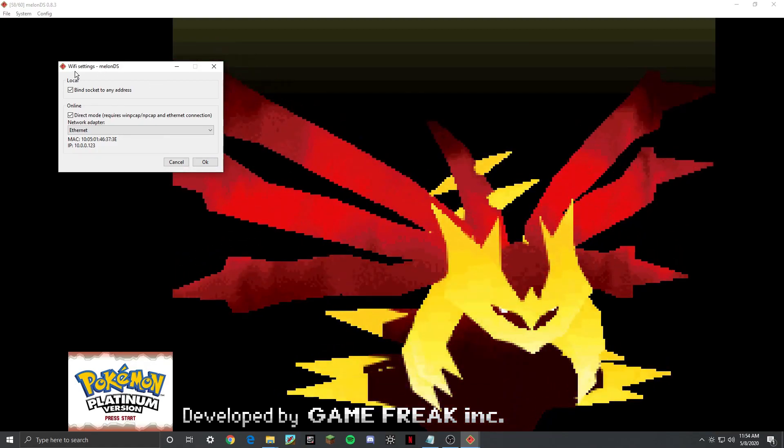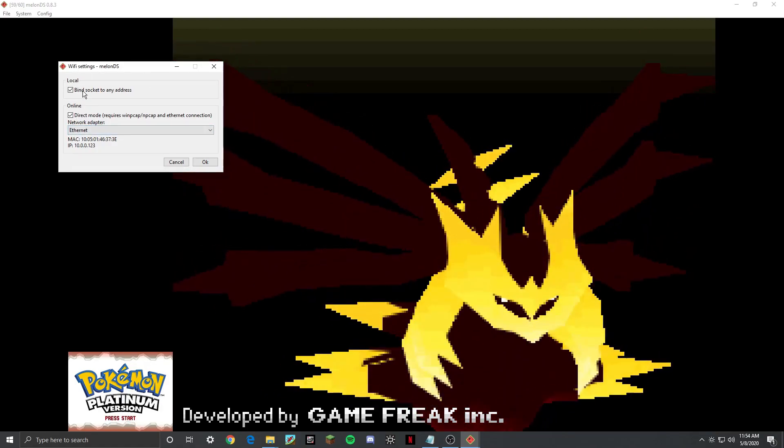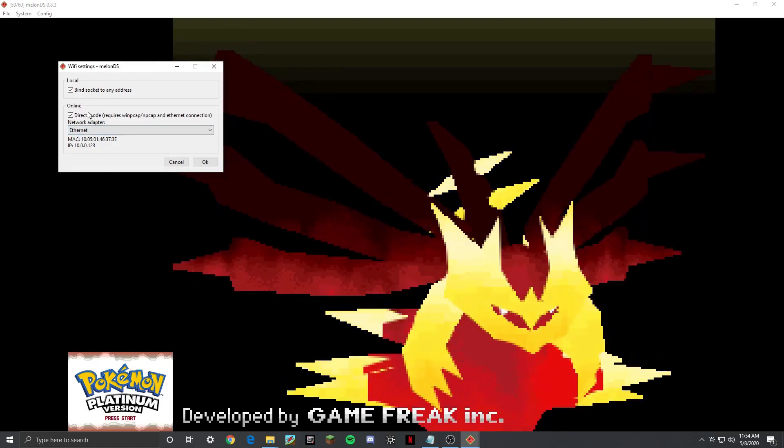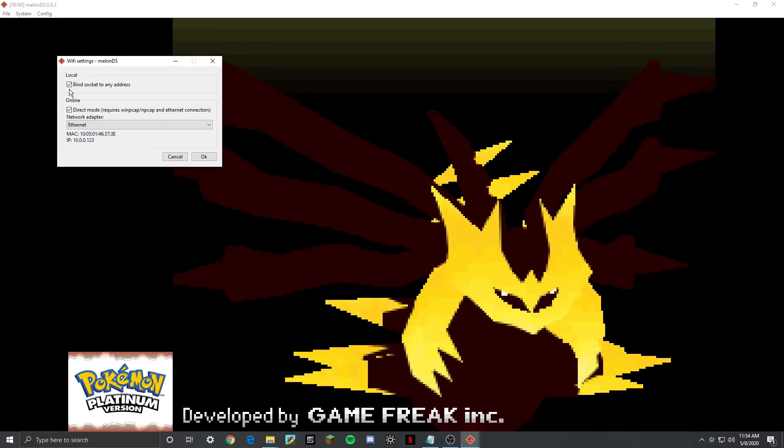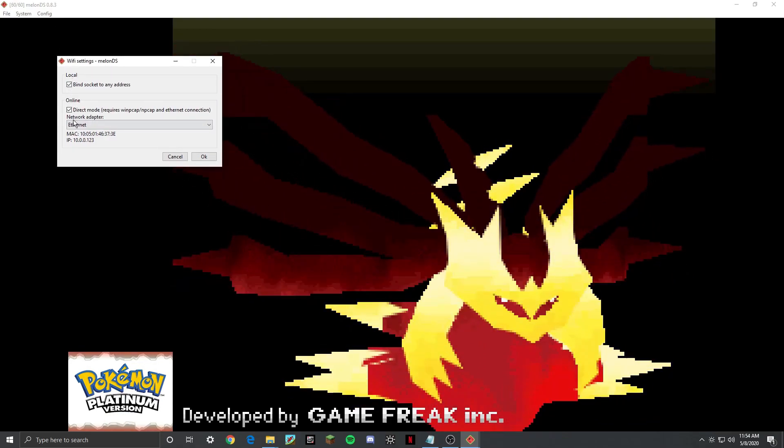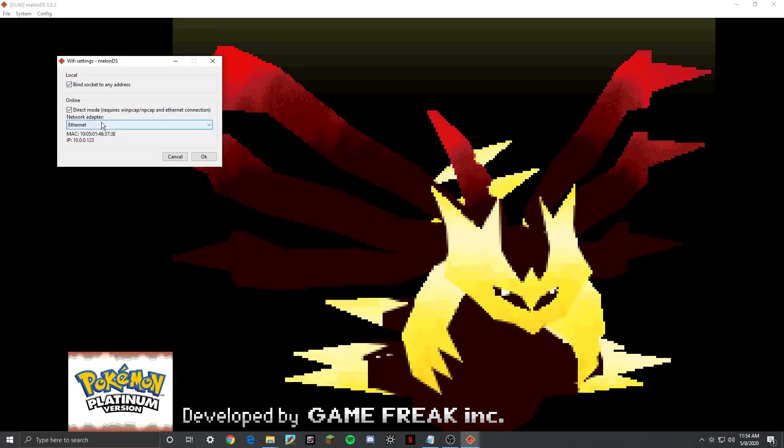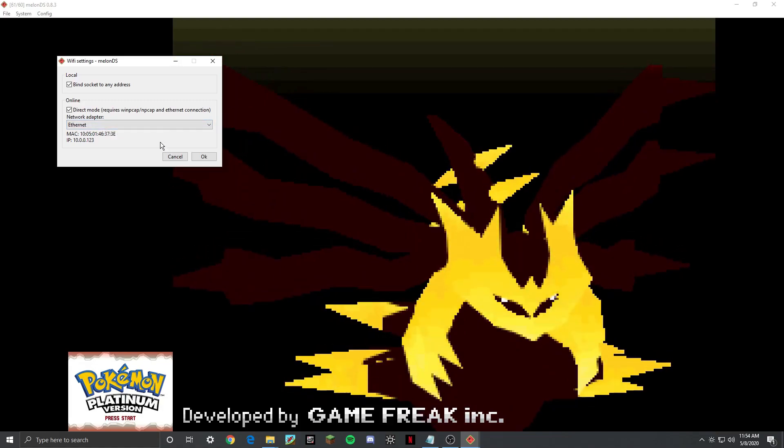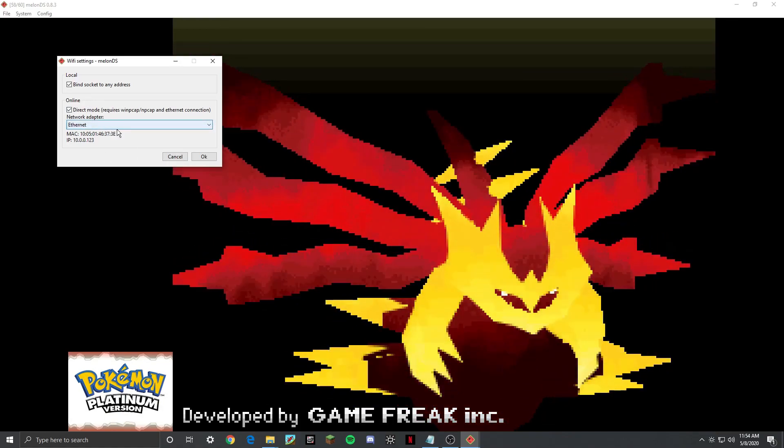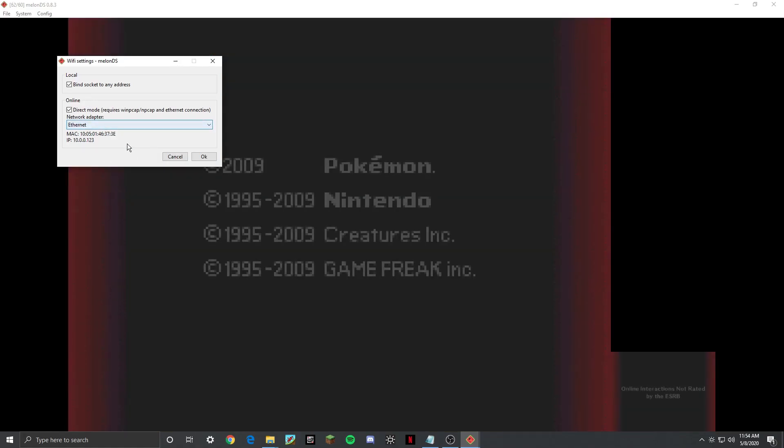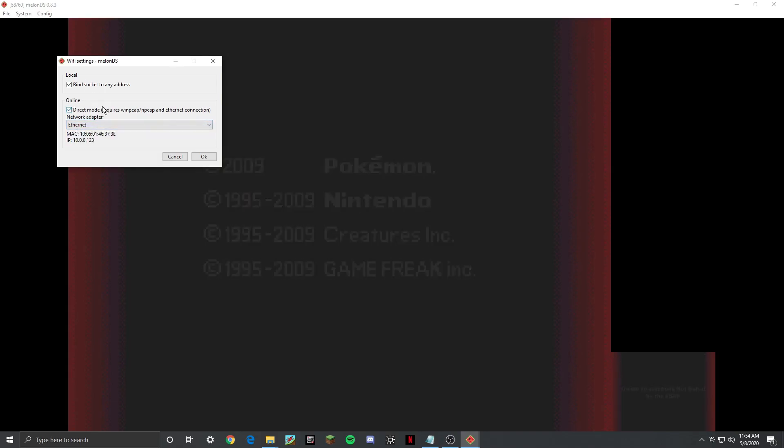If you have both of these checked, which I don't know why it has to be both, I have not gotten it to work without having both of these checked. And this will let you play over Wi-Fi. Even if you're on the same network, you still want to use direct mode because it's just better. And then you need Ethernet and WinPCAP, which I'll link everything that you need in the description.